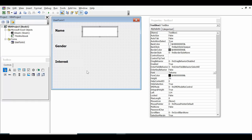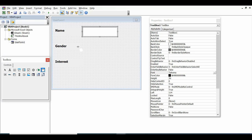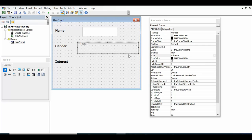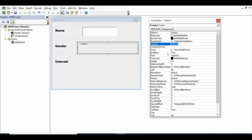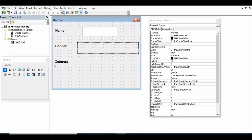To add three option buttons for gender and three for interest, use a Frame from the ActiveX Controls. Select Frame and drag it onto the form. In the Properties window, delete the Caption for the frame so it appears blank. Inside this frame, drag three option buttons.